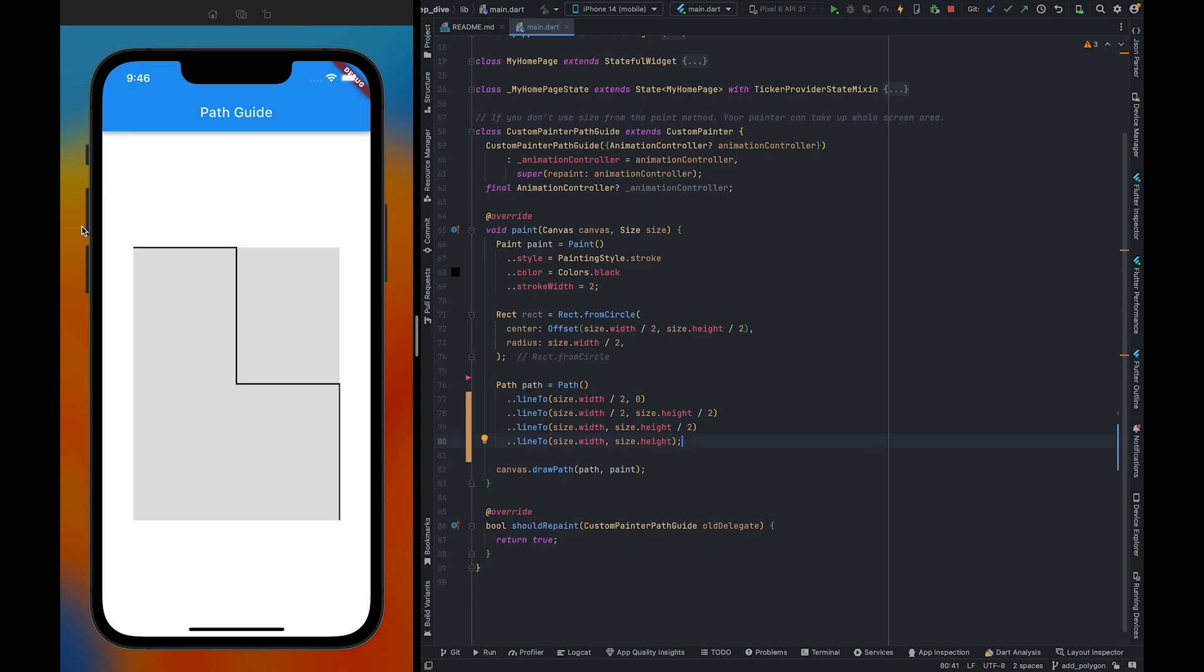As you can see, I have created a path which is starting from here and ending here. To create this path, I am using multiple line2.